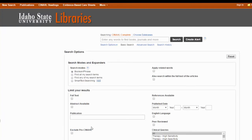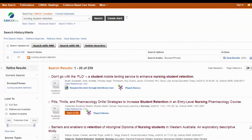Let's say I need to find articles on the topic of nursing student retention. Since this is a nursing-related topic, I'm going to use the CINAHL database. That brought almost 260 articles up — that's more than I'm going to go through, and this is only using a keyword search.